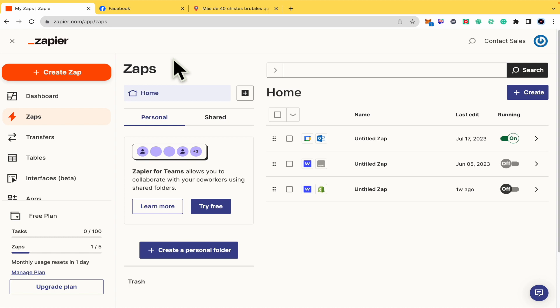We're going to make this process with this platform, Zapier. You're going to find website links and signup links of zapier.com in the description of this tutorial.